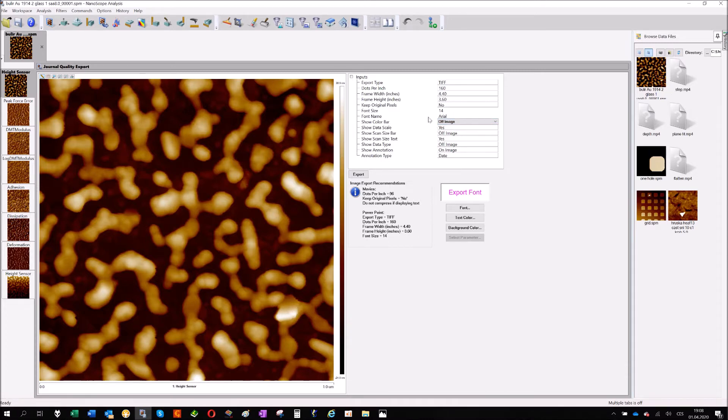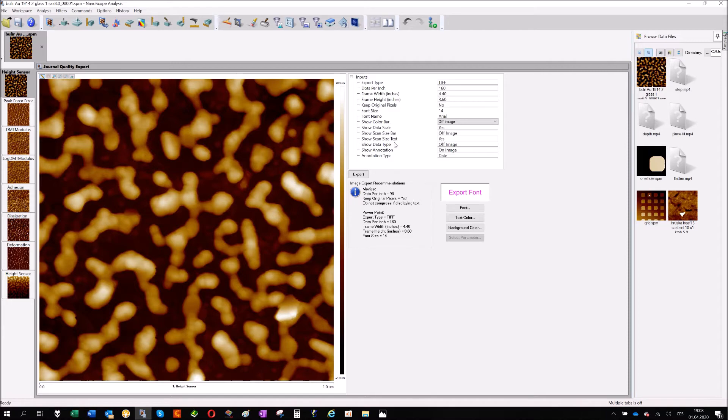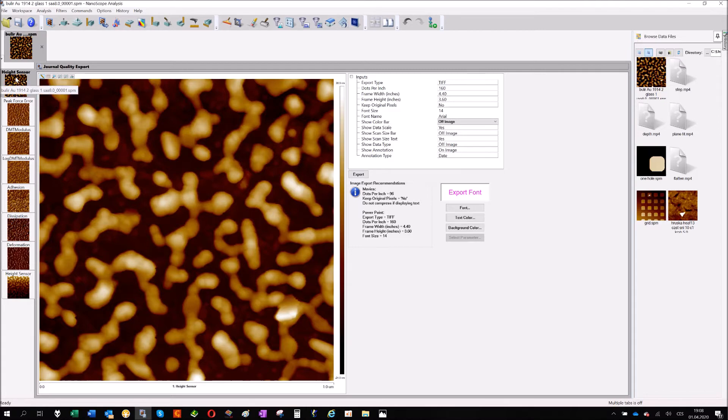So what kind of information you can have: data scale, the scan size, not only the bar also the text, that's the kind of information. The kind of the sensor, so for AFM it's height, actually height sensor information.